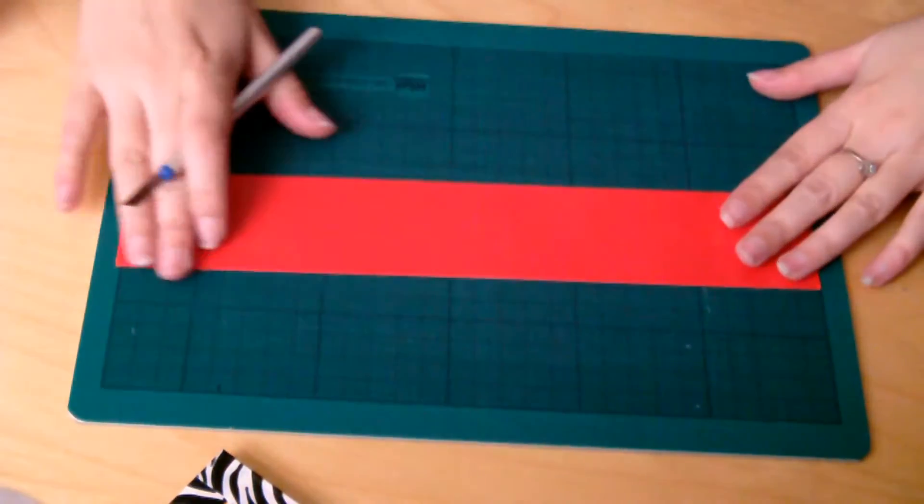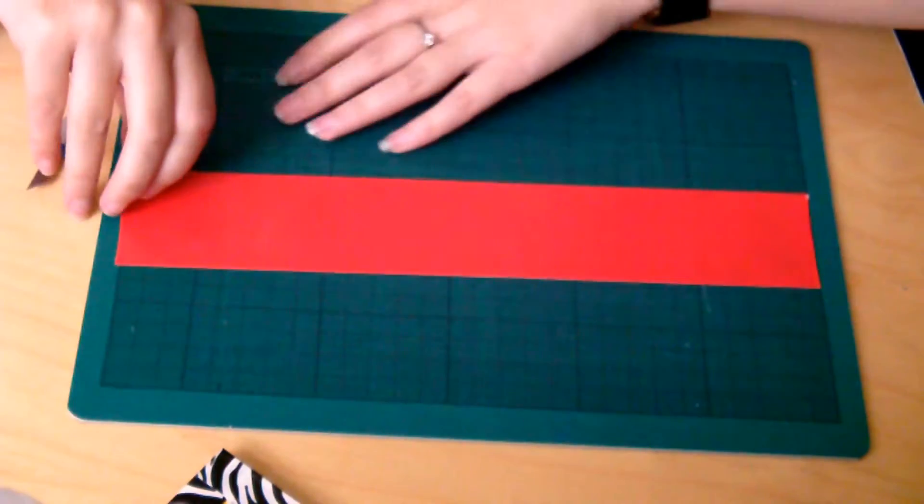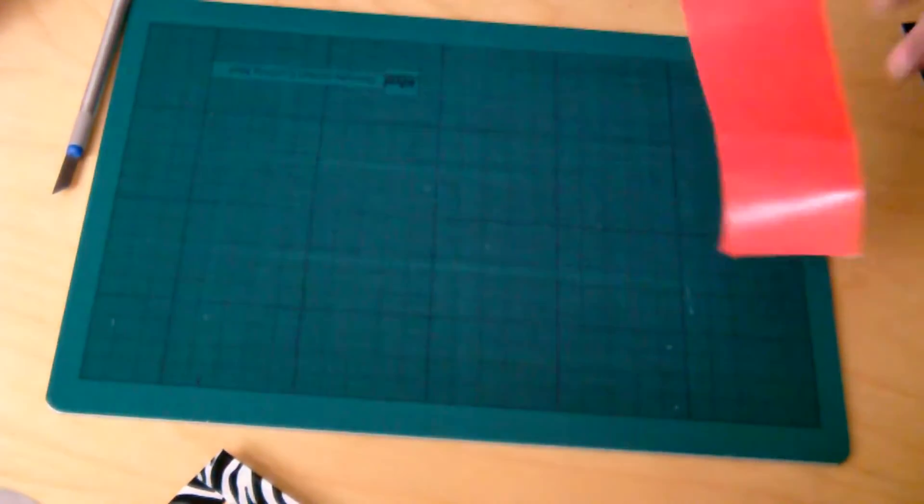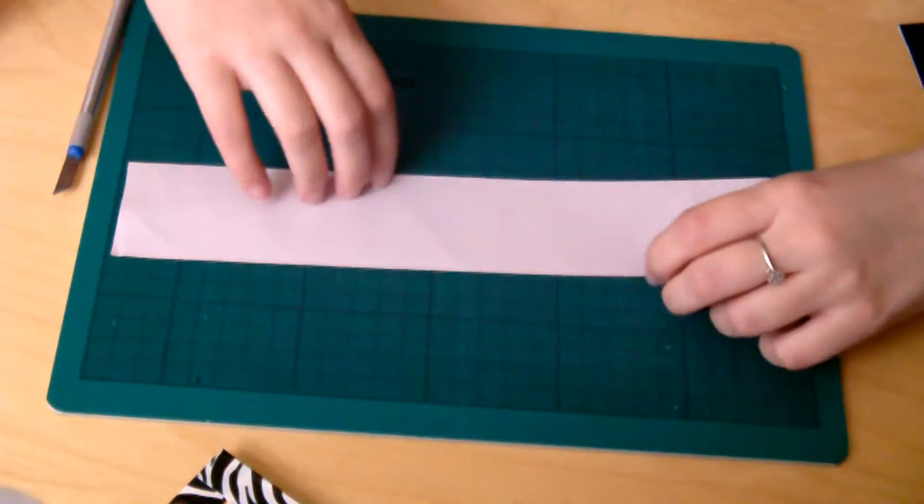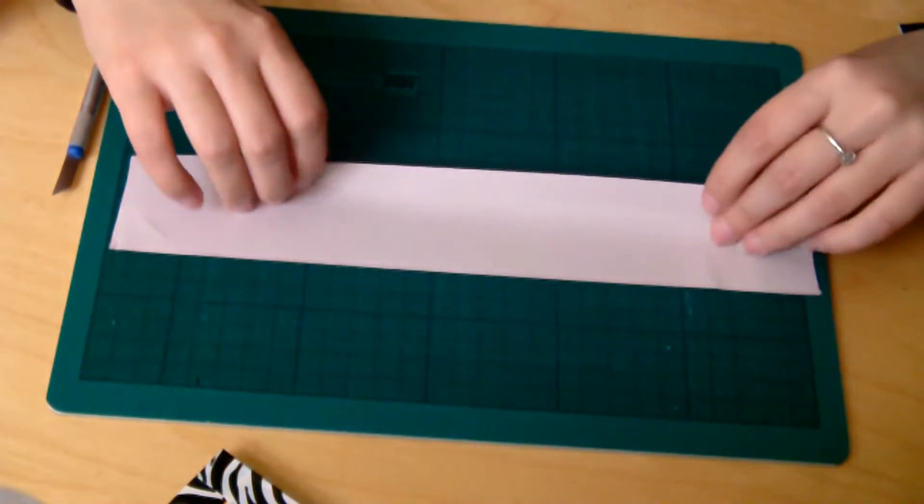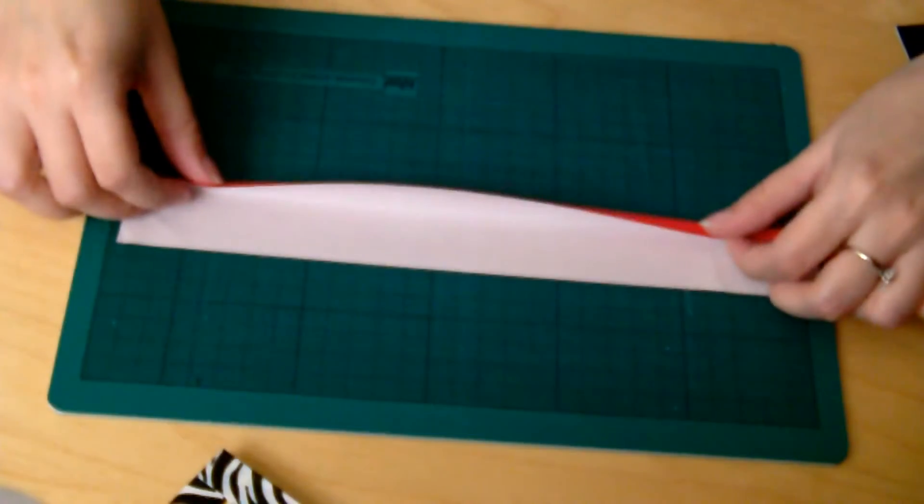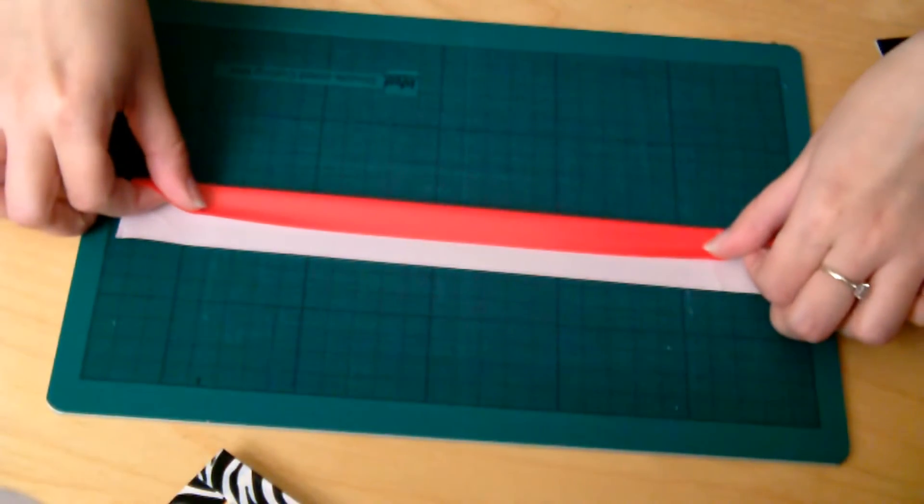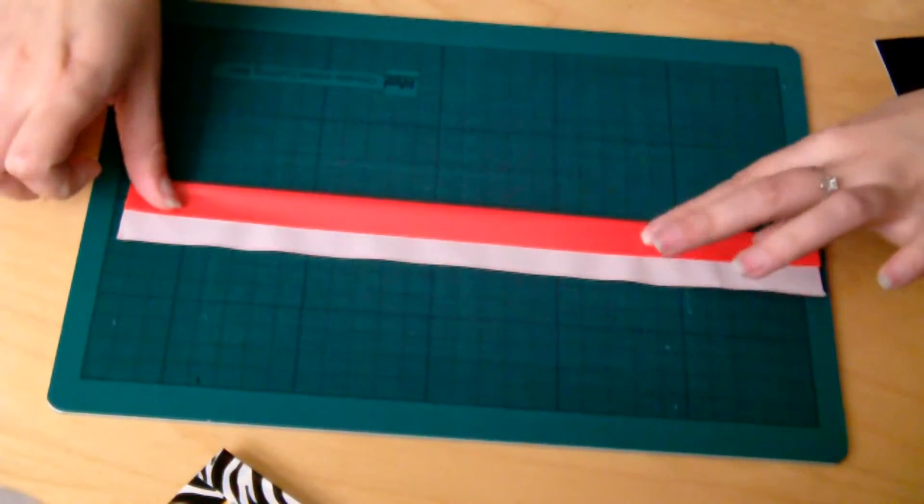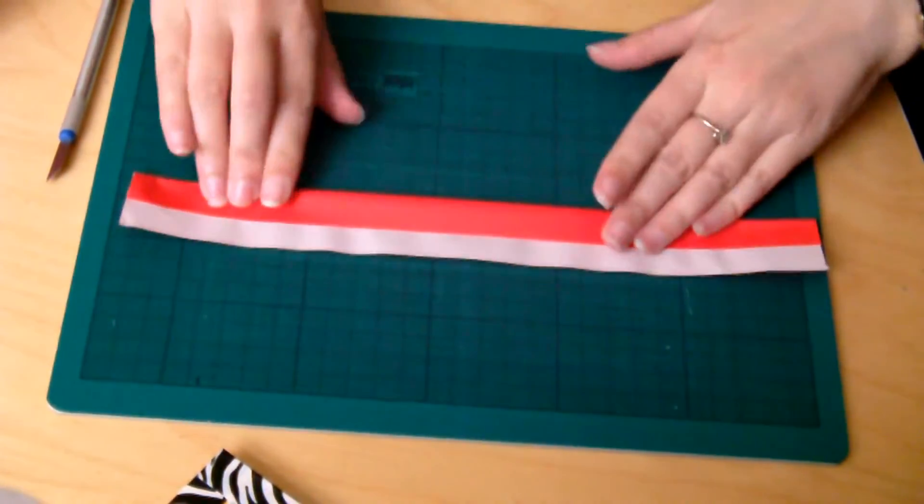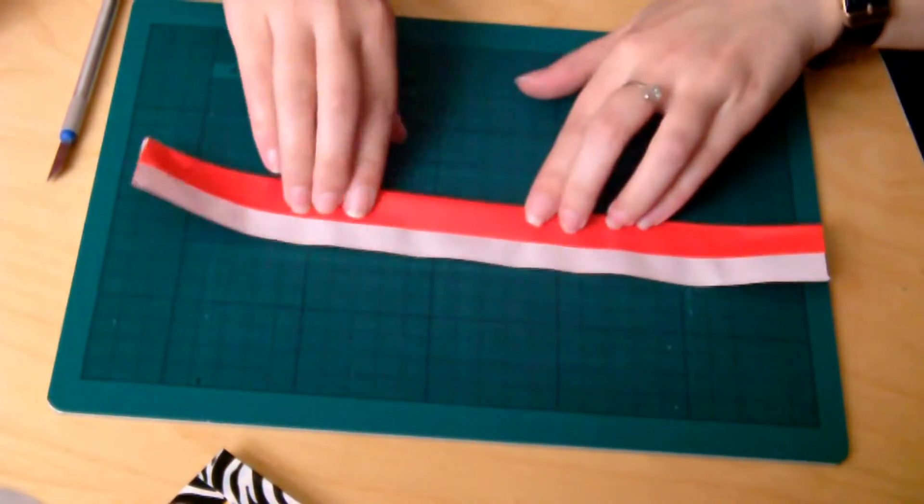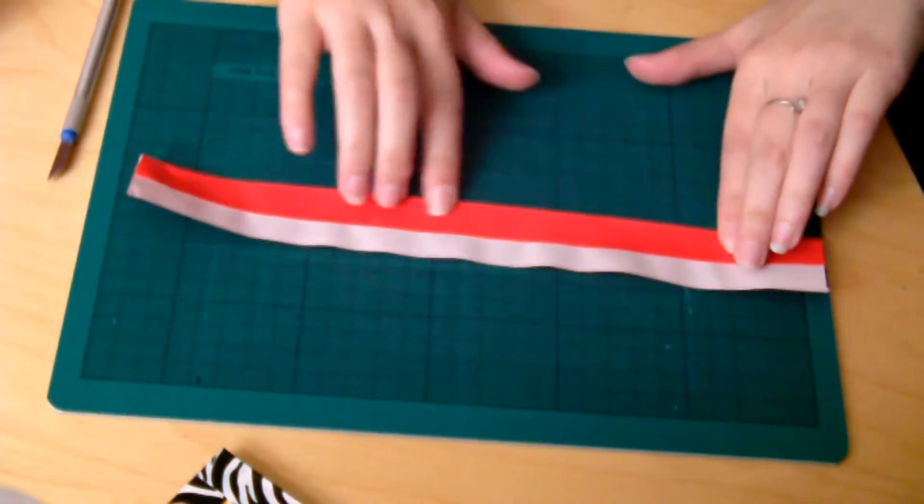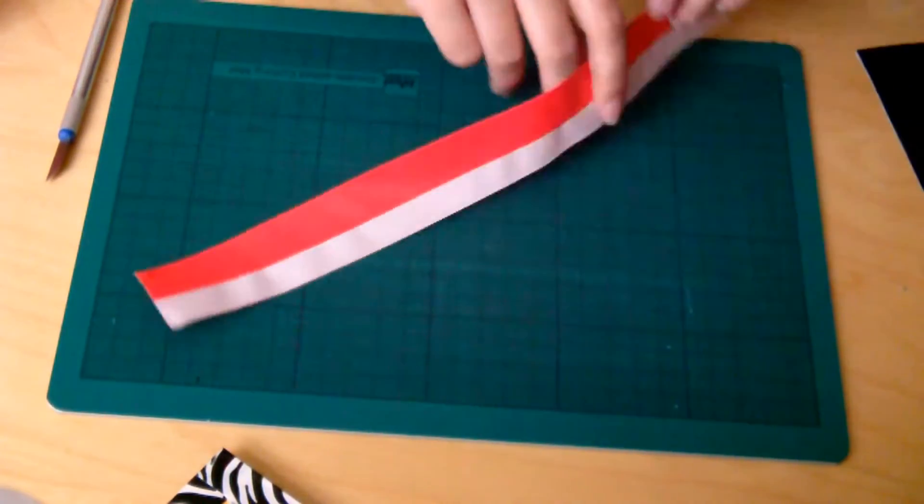And what we're going to do now is we're going to fold it over so we don't got any of the sticky edges showing. So you want to fold over one side, just over halfway, and stick it down. And you want to make sure there's no air bubbles in this or creases, because that will affect how it looks and won't sit straight.